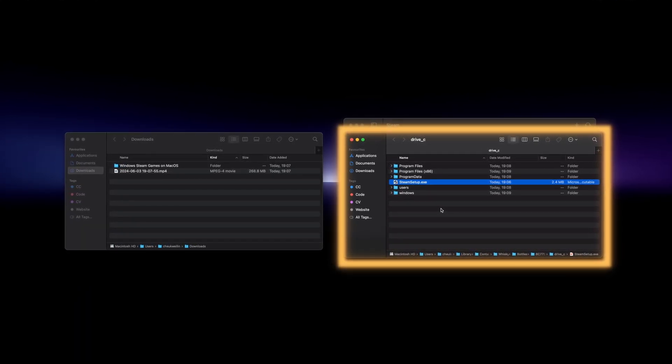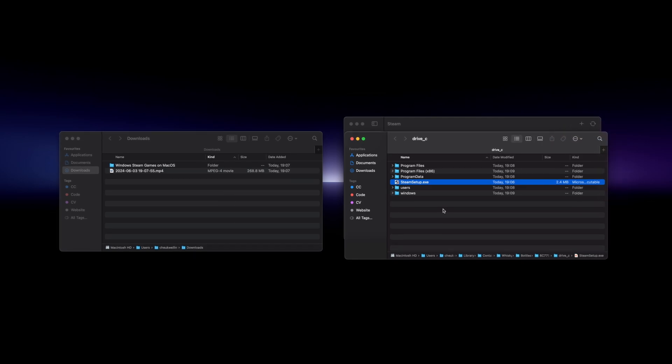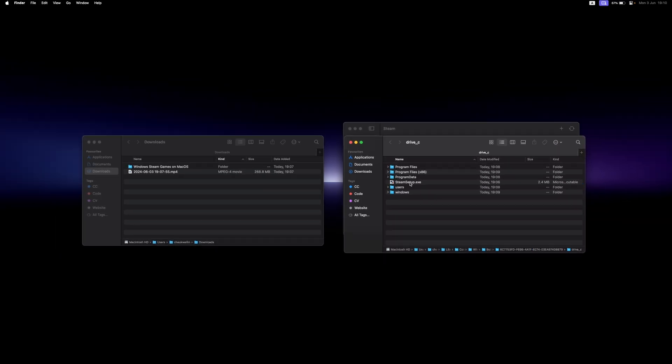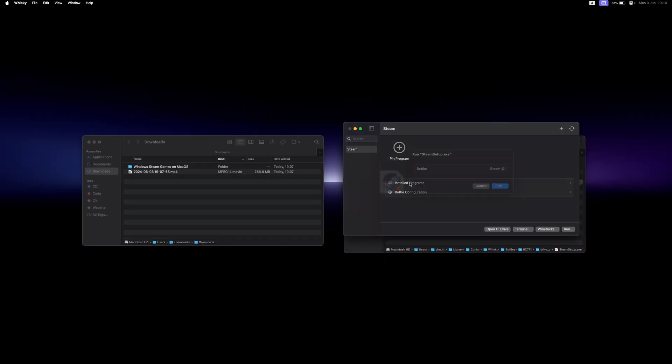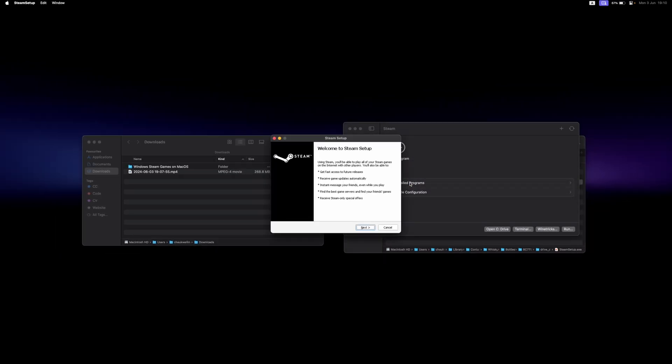Do keep in mind that Whiskey does not work for every game. Now back to setting up the Windows version of Steam. Just open up the app like normal and go through the installation process.